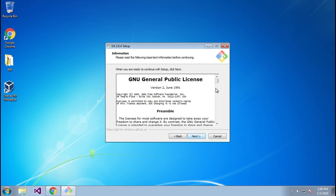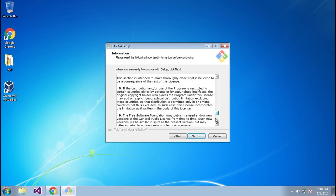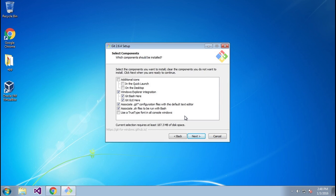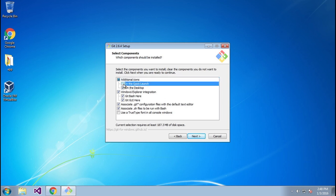Make sure you go through and read the license — looks good to me. Now there are a couple of options here that you need to select. You need to make sure you add additional icons, and add it to the desktop because we need to be able to access it from there. Windows Explorer integration, bash files, git files — this looks good to me.